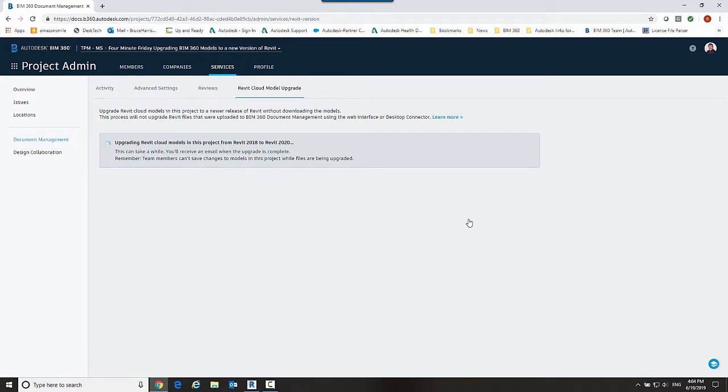Now this process is going to take a while so it's 4:04 right now. I'm going to leave this and I'm going to come back when it's done.